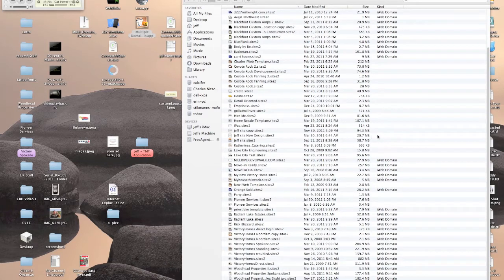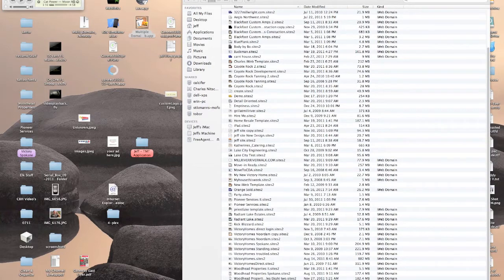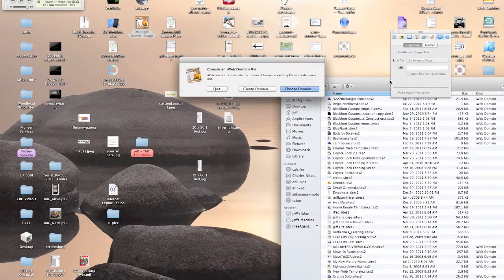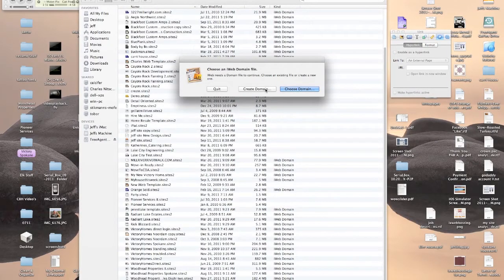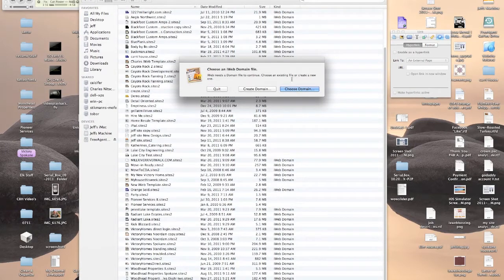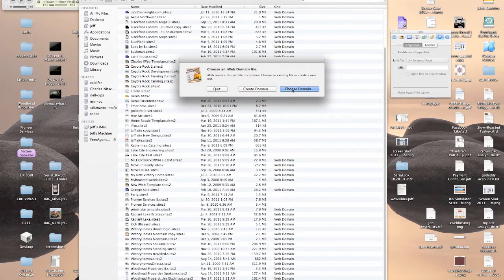If you double-click on that, it'll ask you which domain file you want to open. You can create a new domain file or choose a domain to open. This is just a little helper app that tells iWeb which domain you want to open.